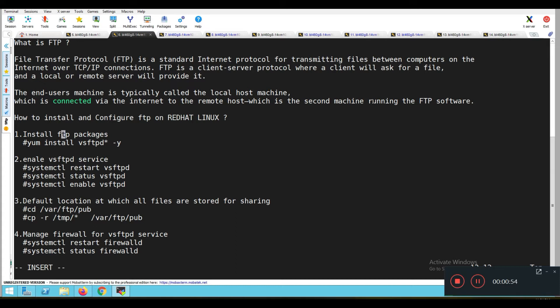So how to install and configure FTP on Red Hat Linux — Red Hat Enterprise Linux. I am going to show you practically how to install and configure FTP on Red Hat Enterprise Linux.